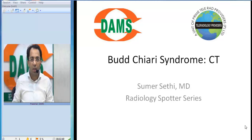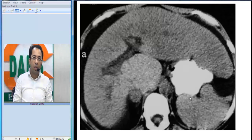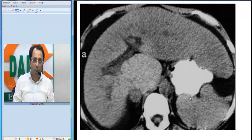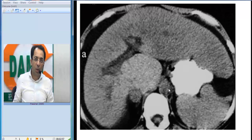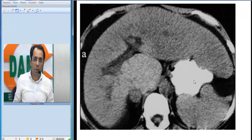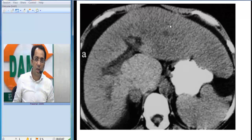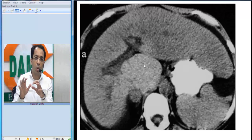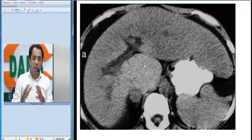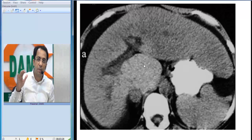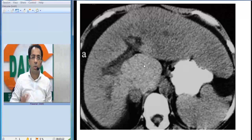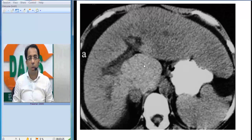Once you understand this, we just need to look at a few images. On this non-contrast CT abdomen, we can see the aorta is non-enhanced, confirming this is an NCCT. There is oral contrast visible in the stomach, and this is the spleen. You can see an enlarged left lobe, and the central part appears more dense compared to the peripheral part. The caudate lobe and central liver show higher attenuation compared to the periphery, which has low attenuation. This is typical of Budd-Chiari syndrome on a plain CT.